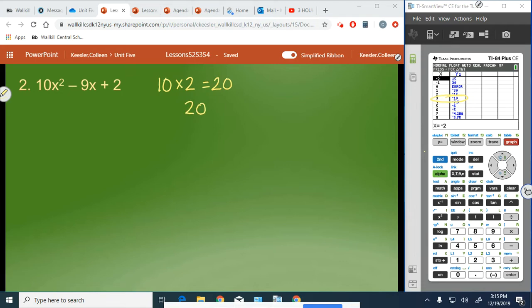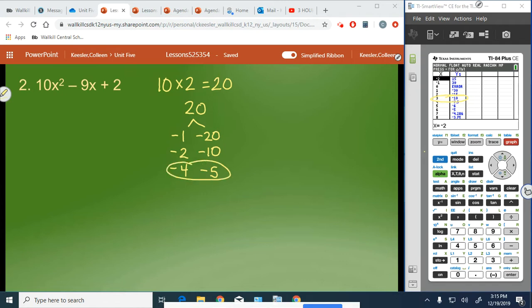Again, we have positive 20 as our product, so we're going to have two negatives for our sum. We could have negative 1 and negative 20, negative 2 and negative 10, or negative 4 and negative 5 — those are really our only options. The only pair that gives us negative 9 is negative 4 and negative 5.